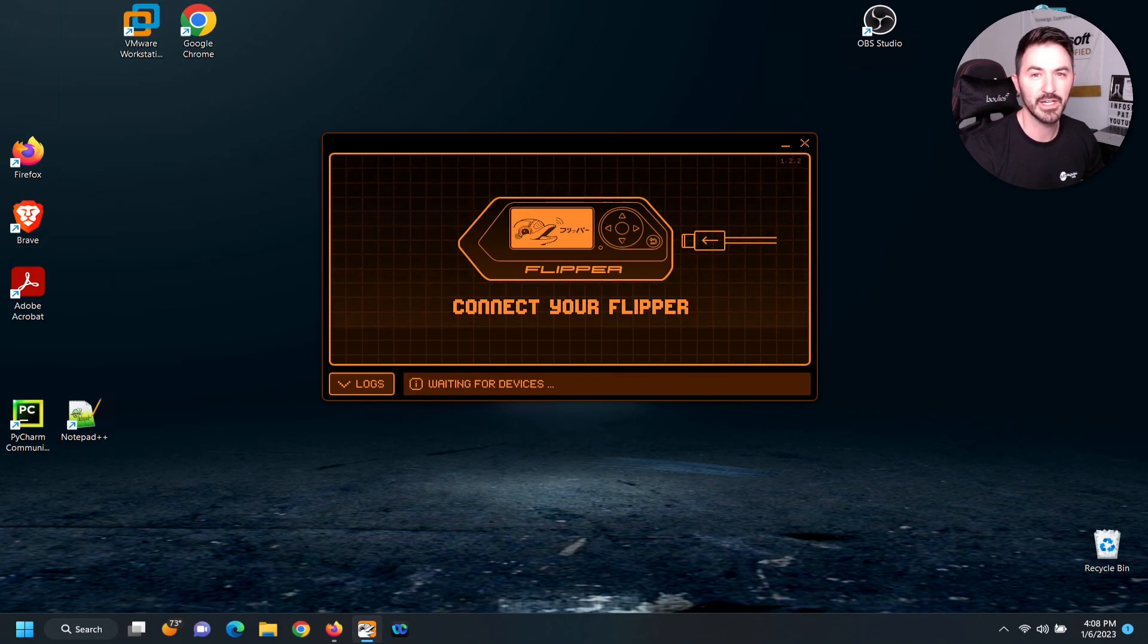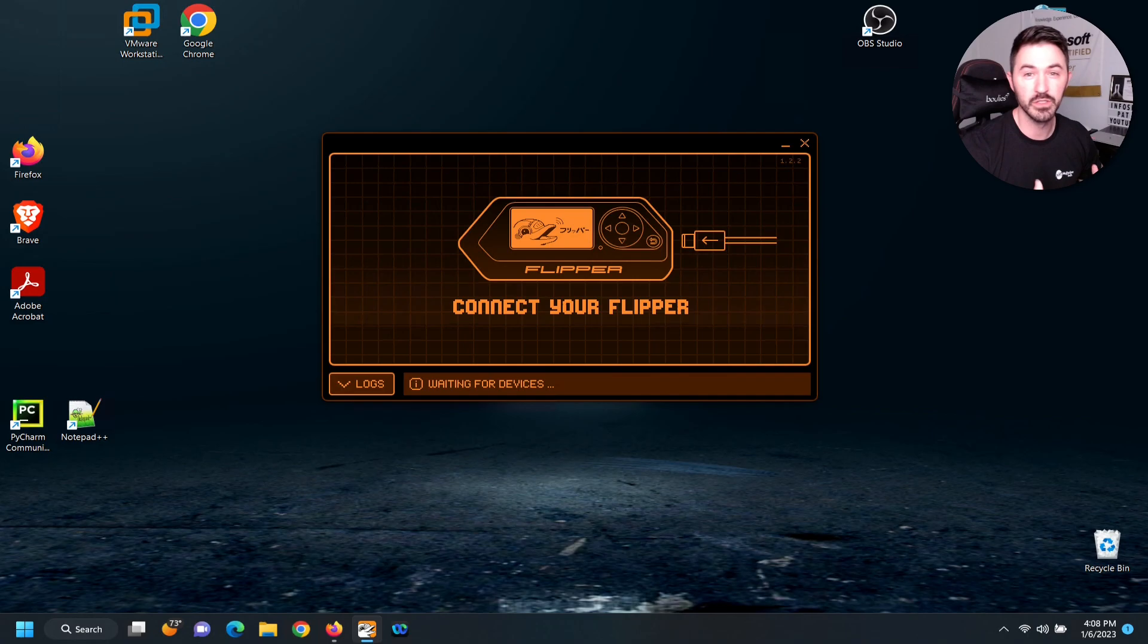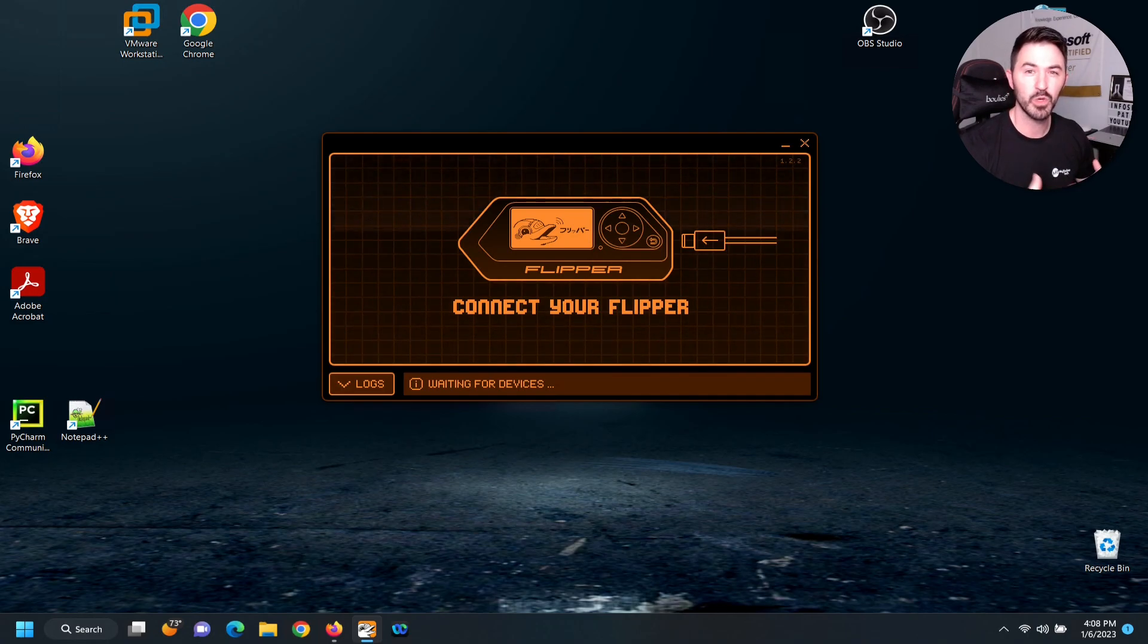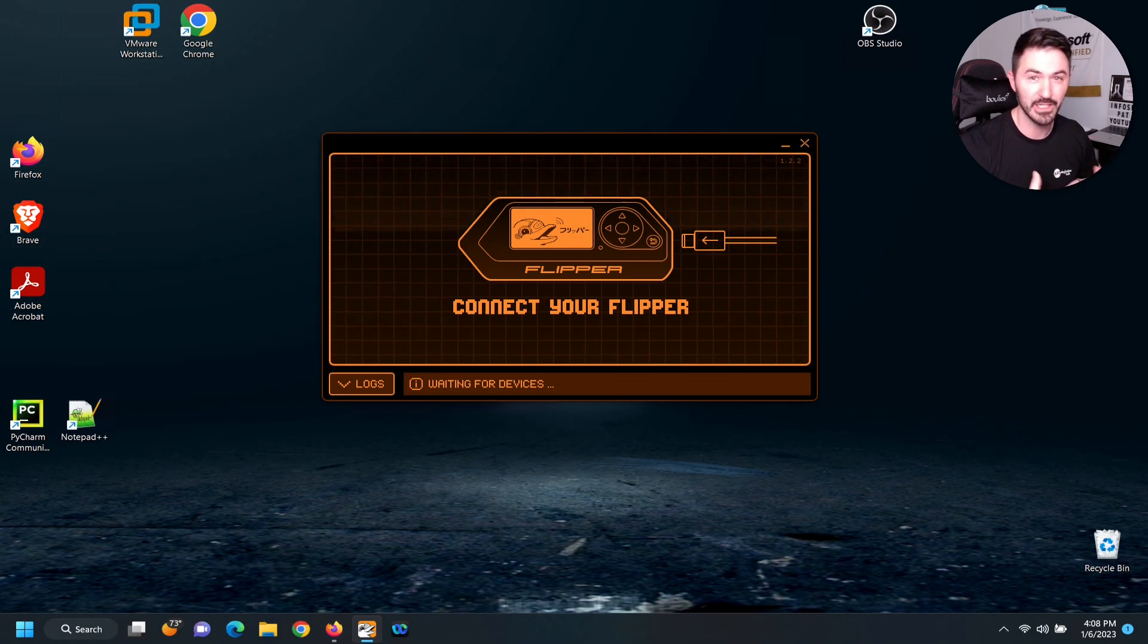Hey guys, welcome back. So in today's video what we're going to be doing is installing Unleashed on our Flipper Zero. If you guys watched the last video, we set it up, unboxed it, and got it all ready. What I want to do is get this thing flashed with the new firmware and go around and do some fun stuff, prank some friends and all that.